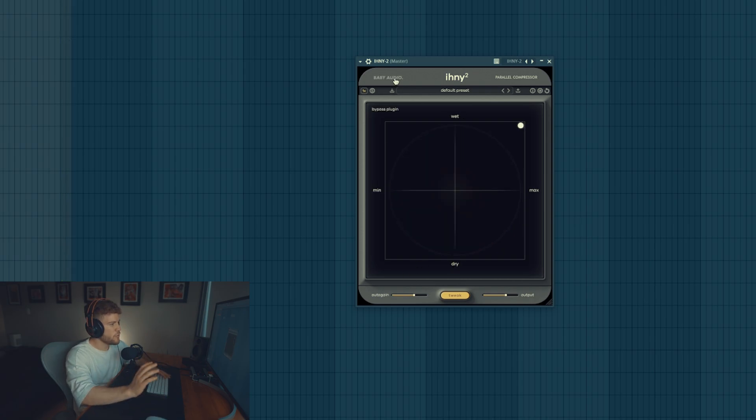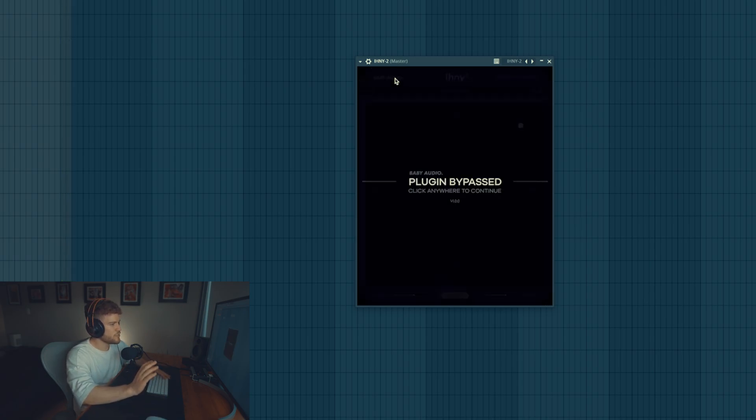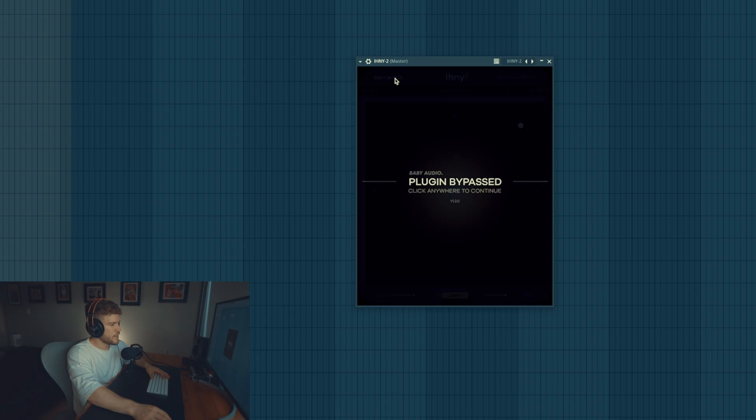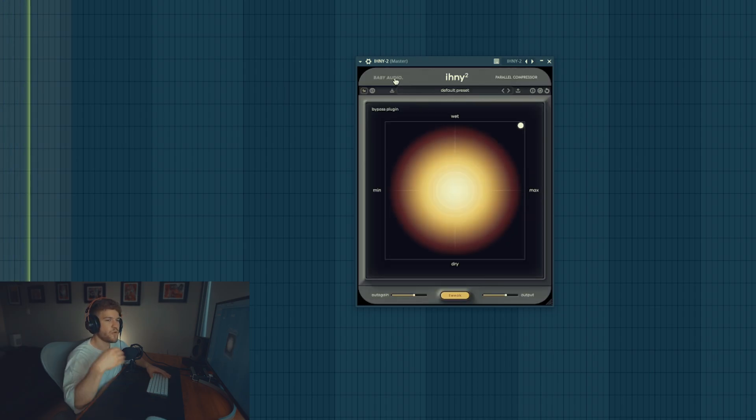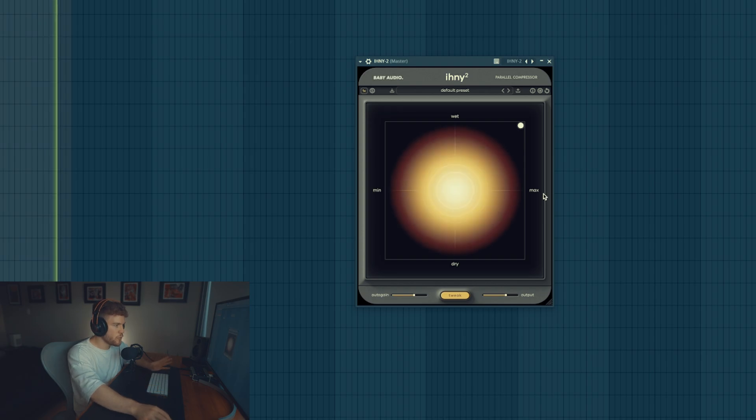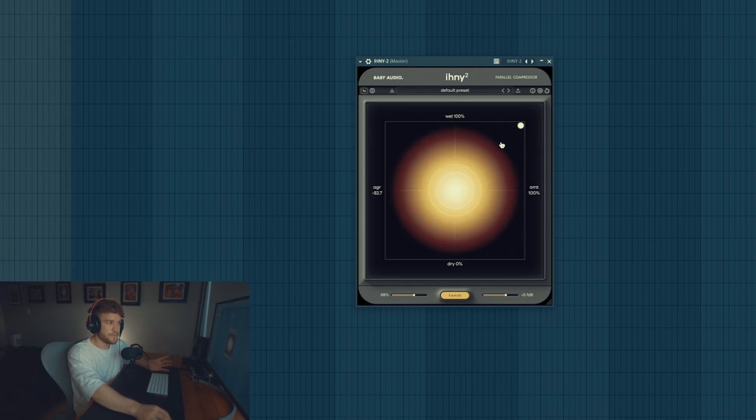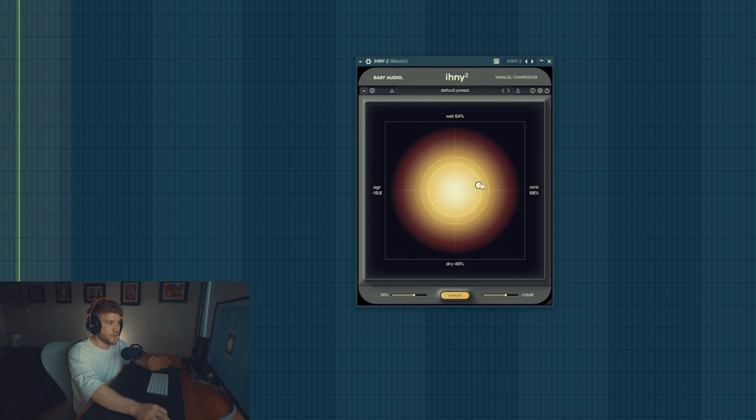Let's remove it, see how it sounds without it and then with it. Of course this is an exaggeration, this is not how you would use it, or maybe you would but I think something around here is like the sweet spot, like around here.